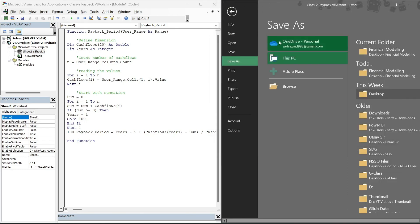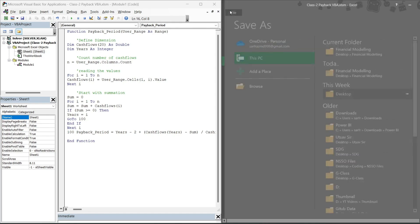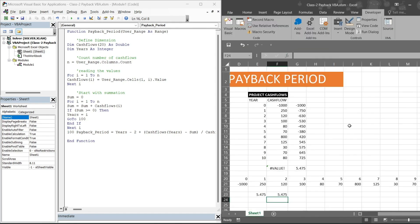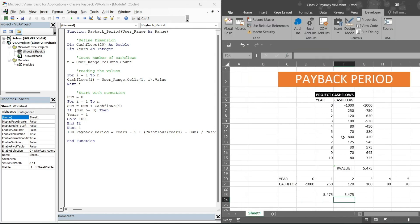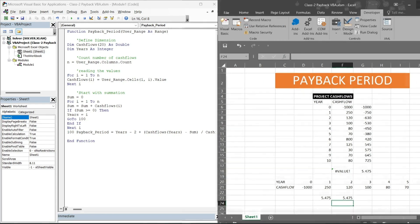So yeah, that's it for the video. In the next part we will see how we can find discounted payback period.